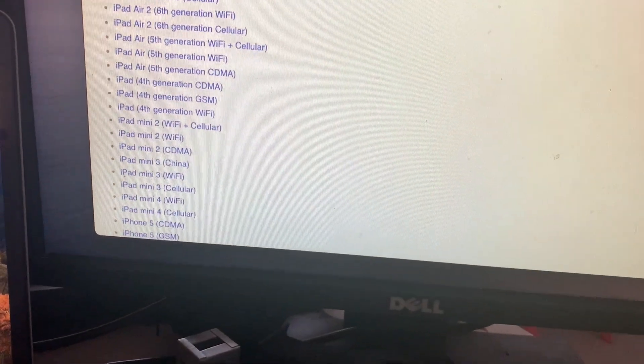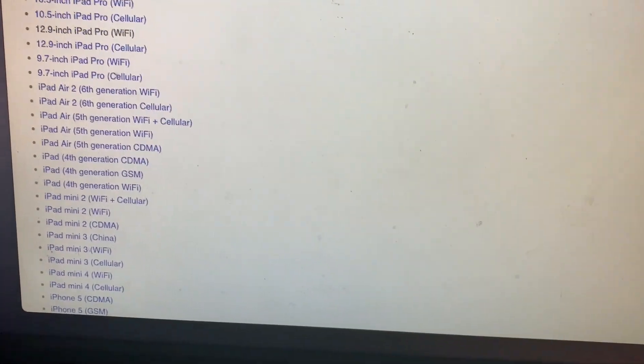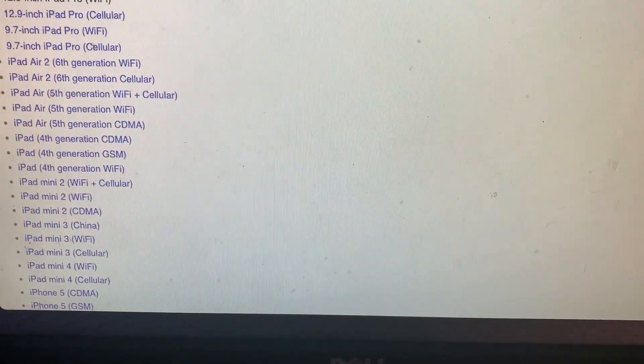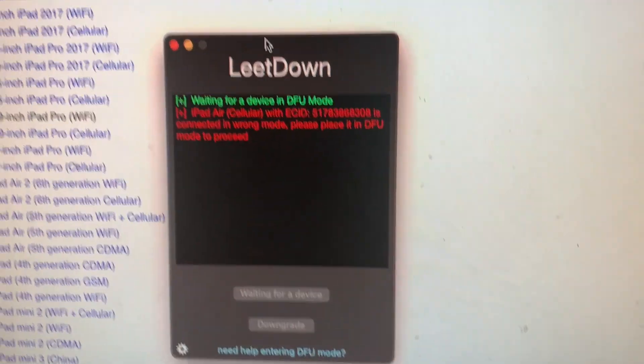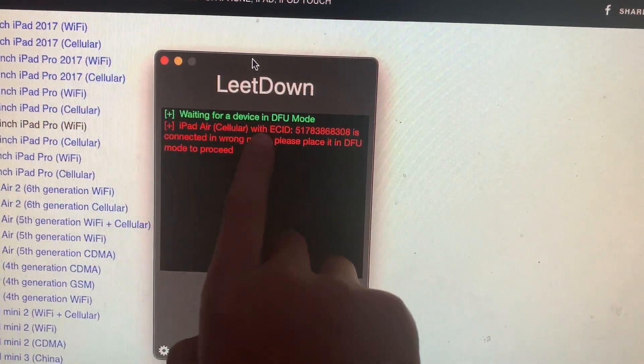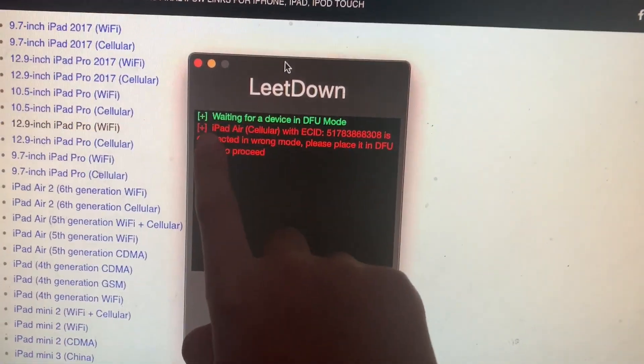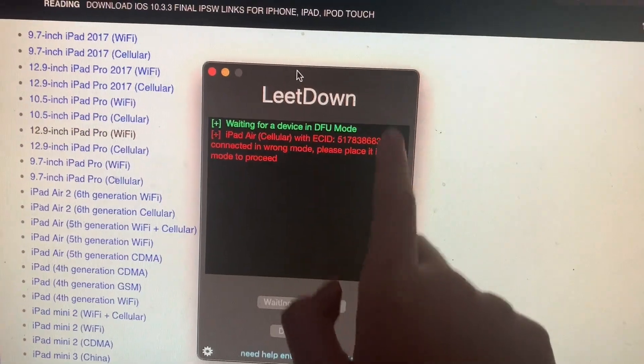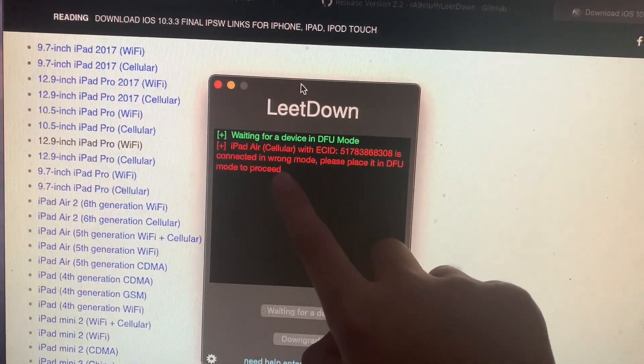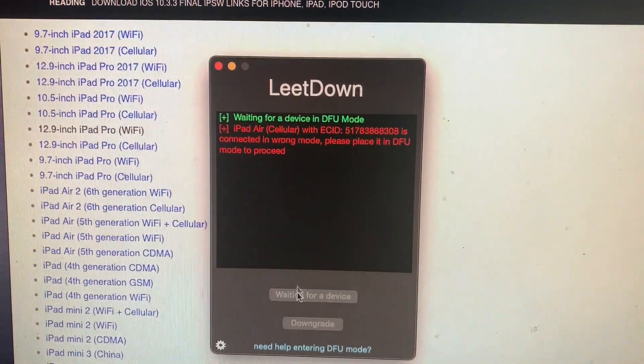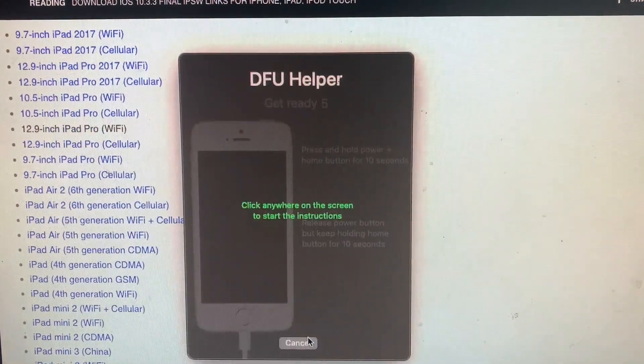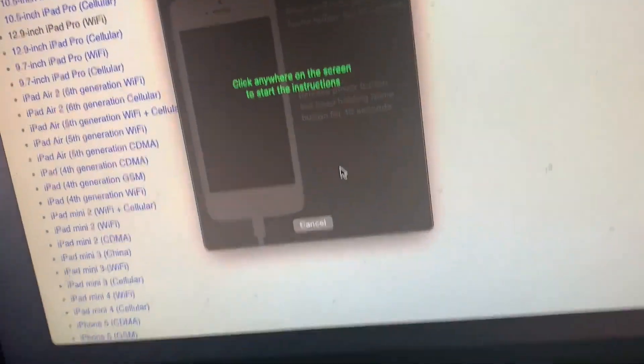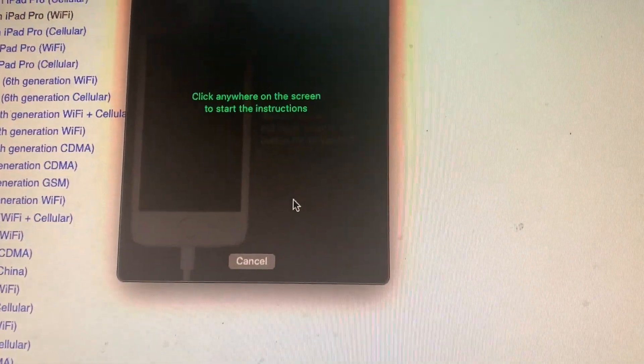After we get the IPSW and application, you go and get the application LeetDown. After you install it, this is what it will look like. Waiting for a device in DFU mode. iPad Air cellular with ECID is connected in wrong mode. Please place in DFU mode to proceed.